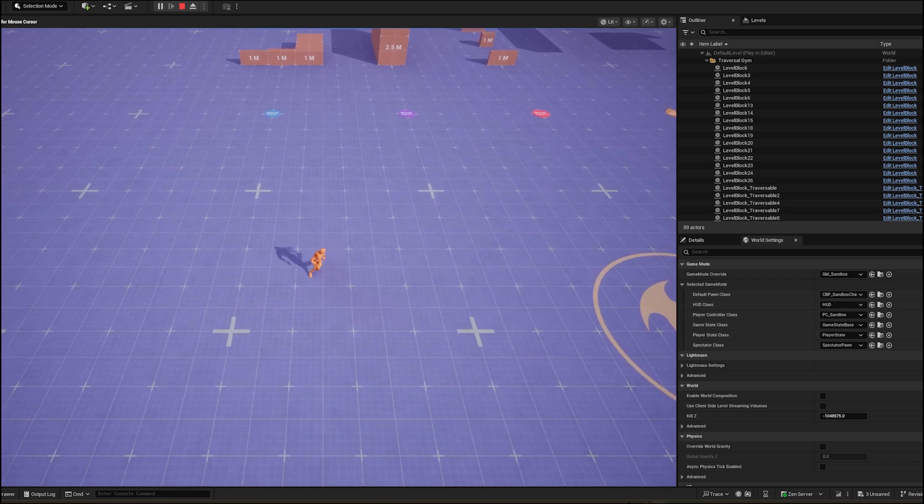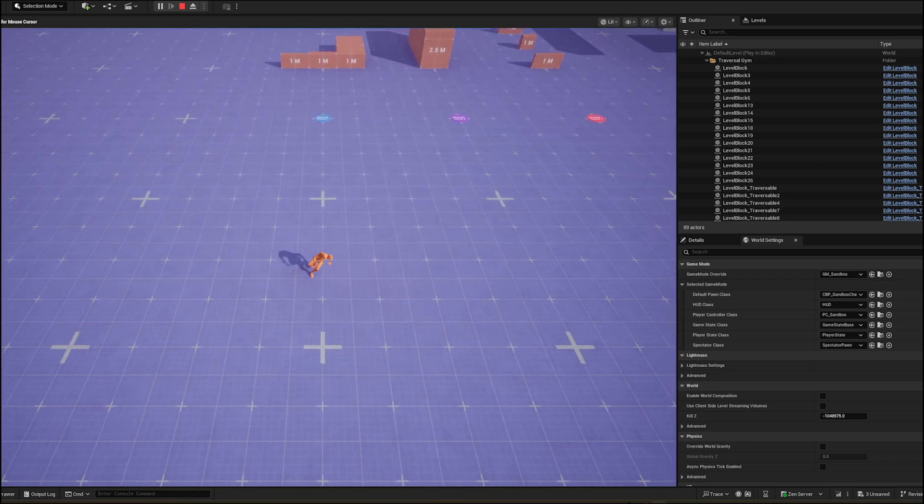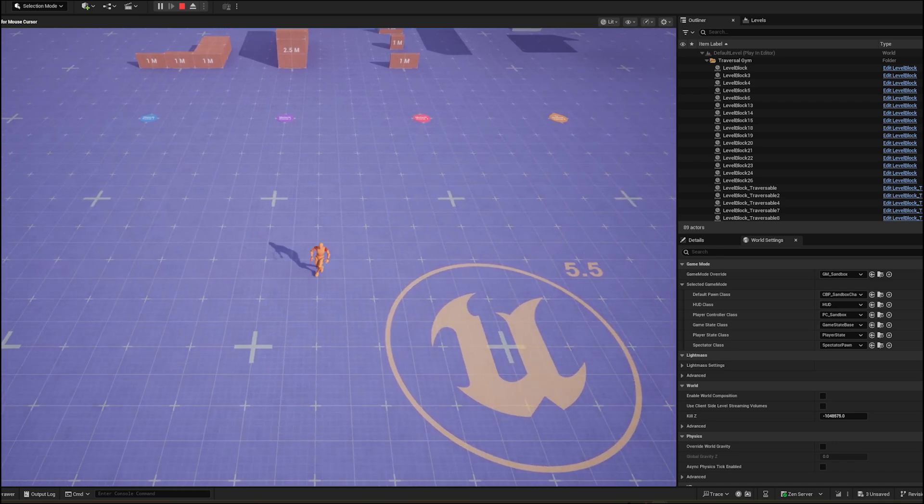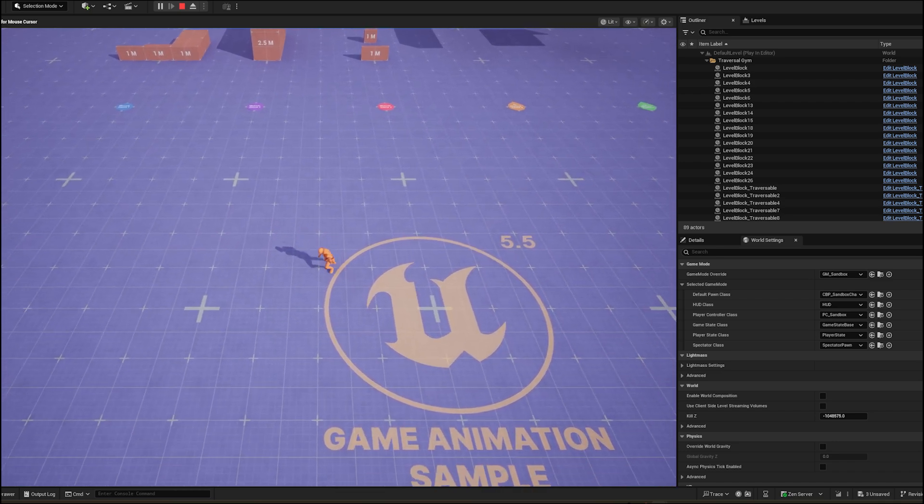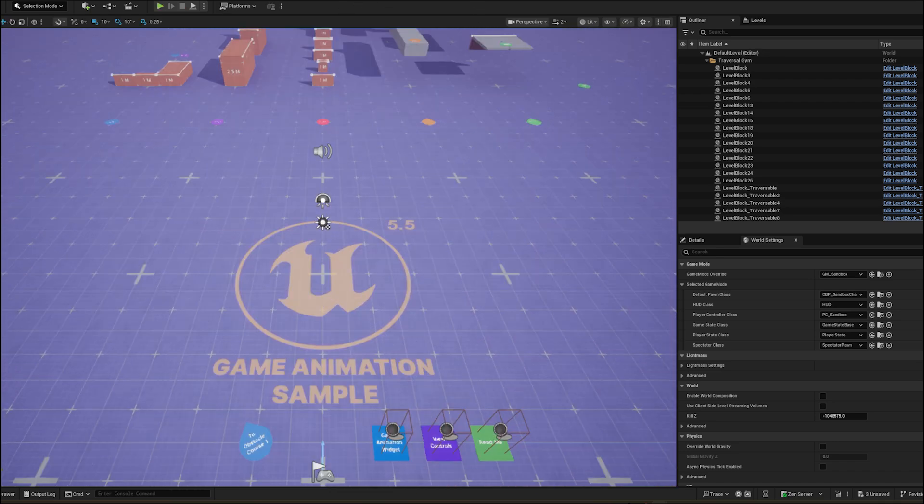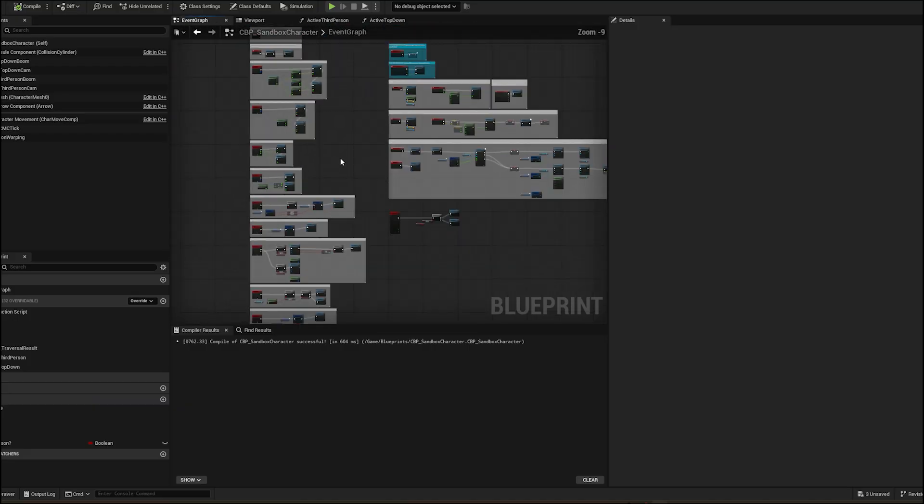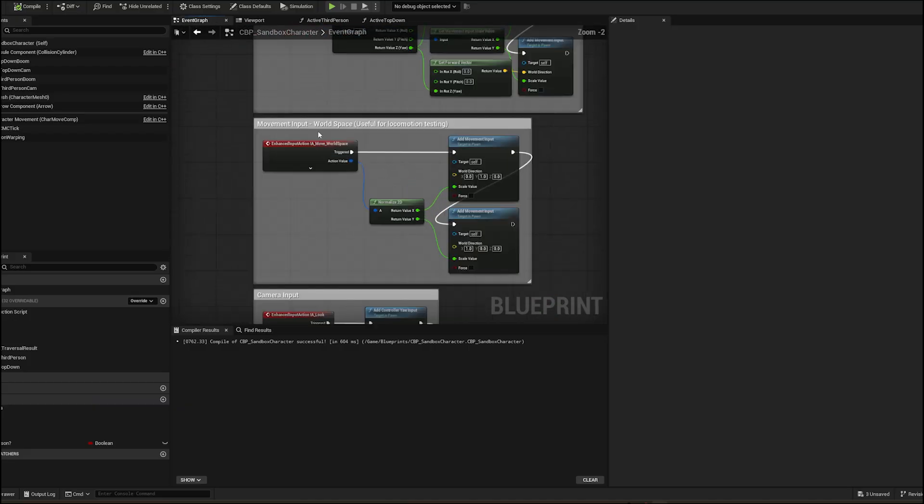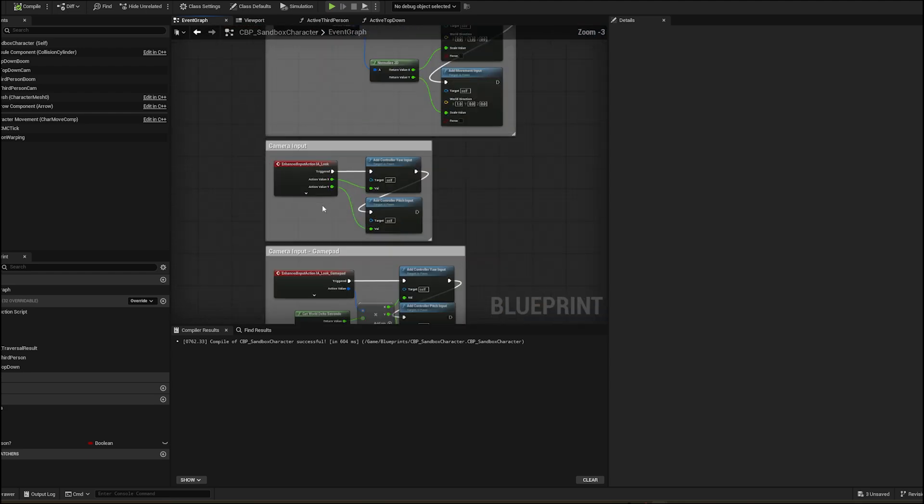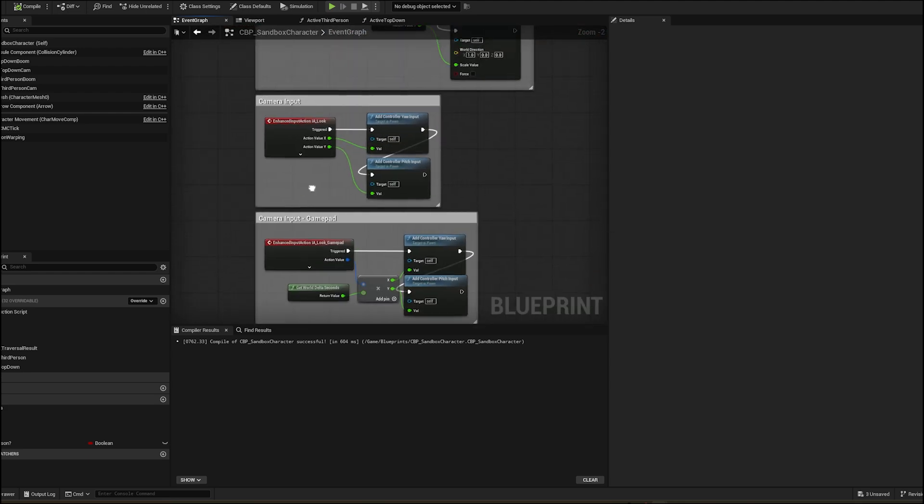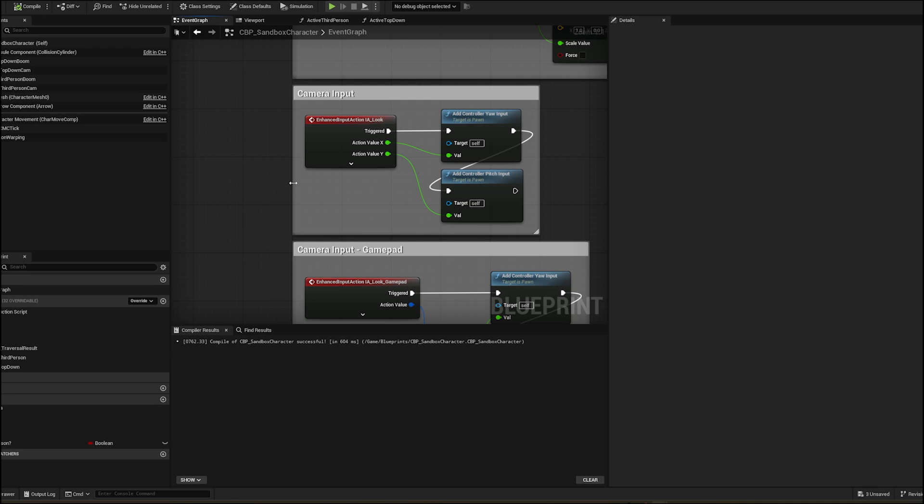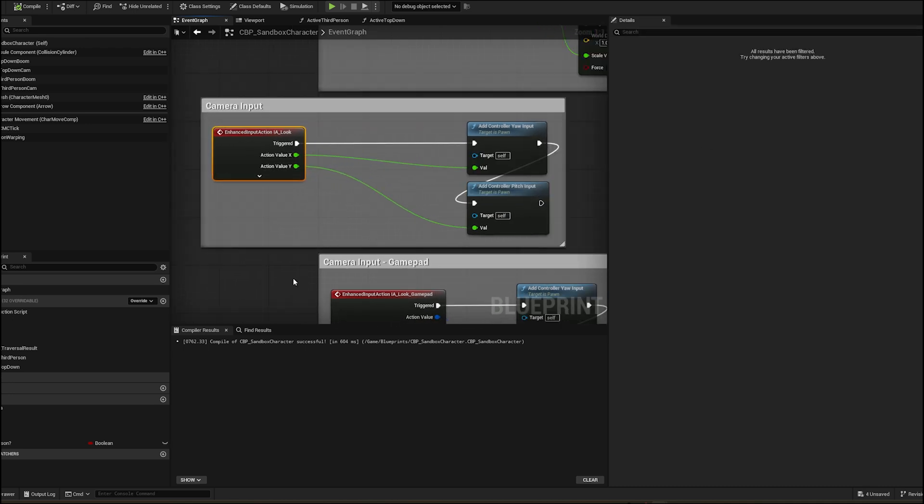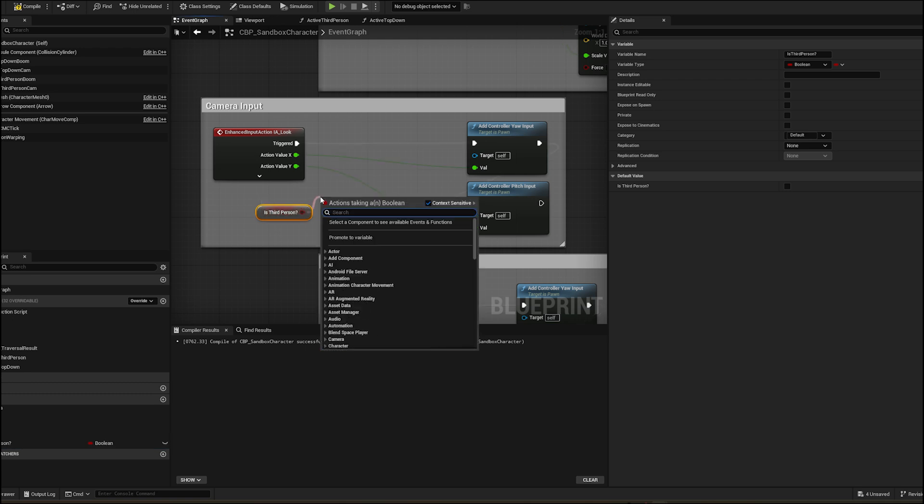The character looks in the direction of the mouse which causes this jankiness. To fix this we need to add a branch in look input by checking is in the third person then this will work on false leave it empty.